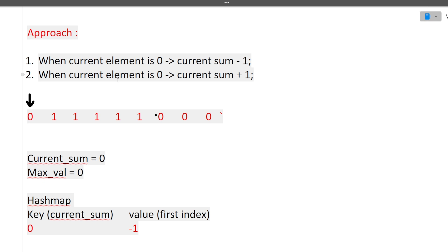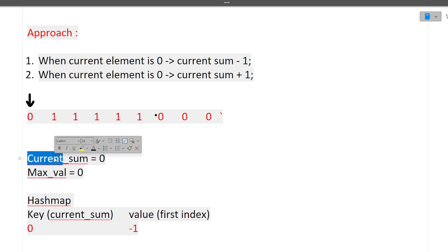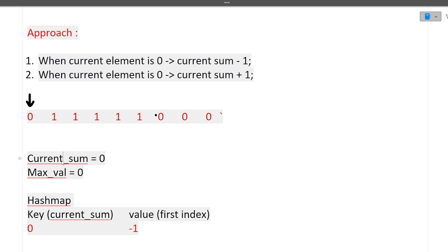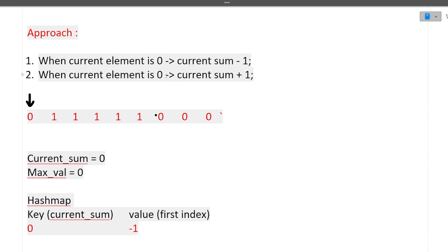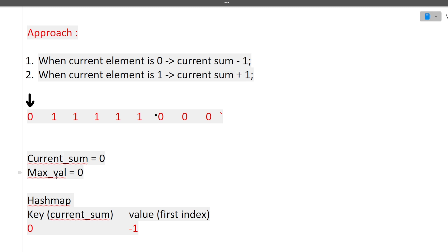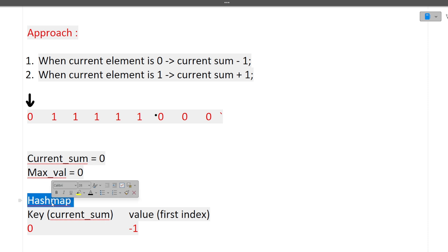The approach we'll use is a hash map-based approach. We take a variable called currentSum initialized to 0. When we encounter a 0 in the array, we subtract 1 from currentSum; when we encounter a 1, we add 1 to currentSum. We also take a maxVal variable initialized to 0, since there can be multiple subarrays with equal numbers of 0s and 1s and we want to track the maximum length.